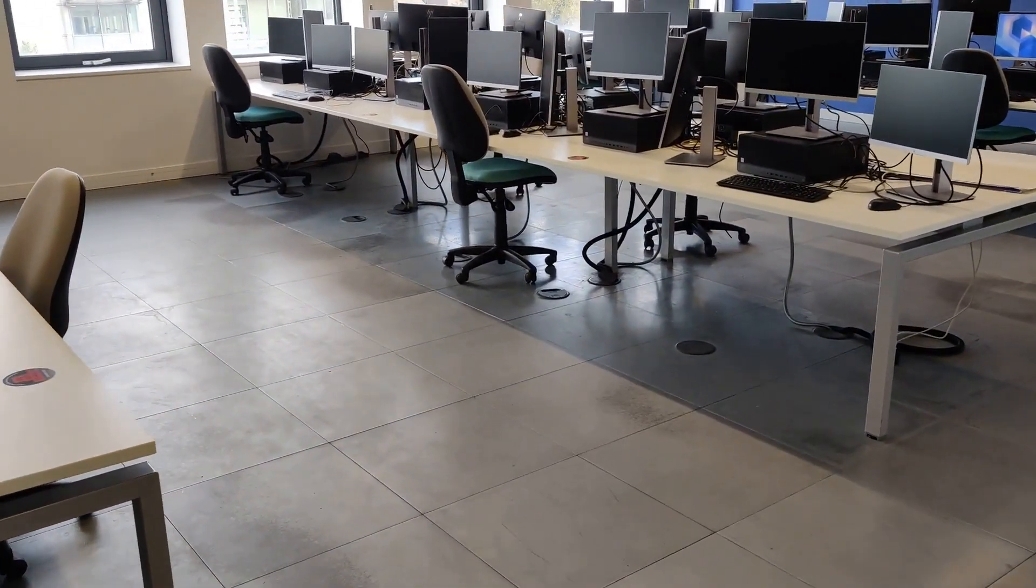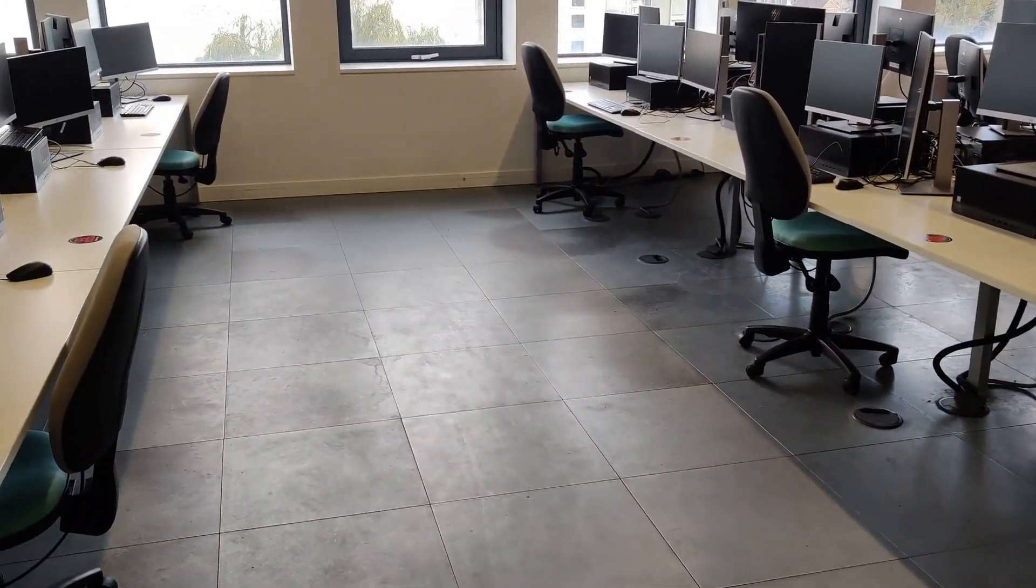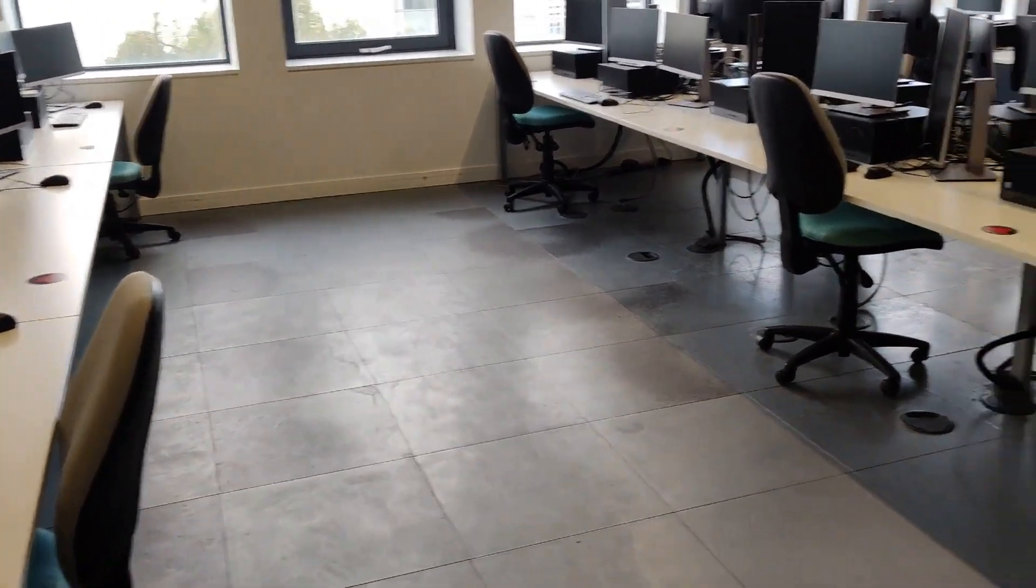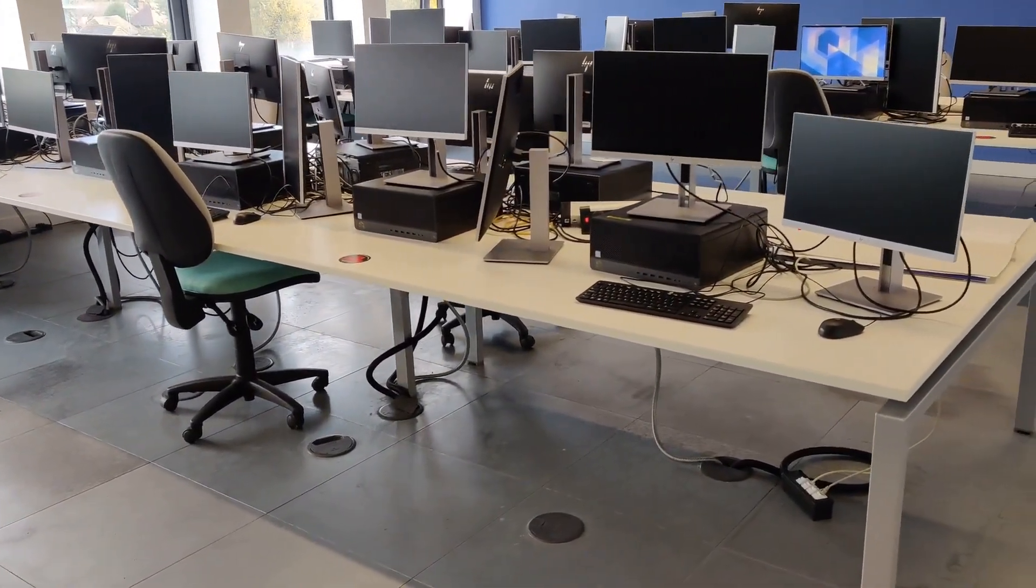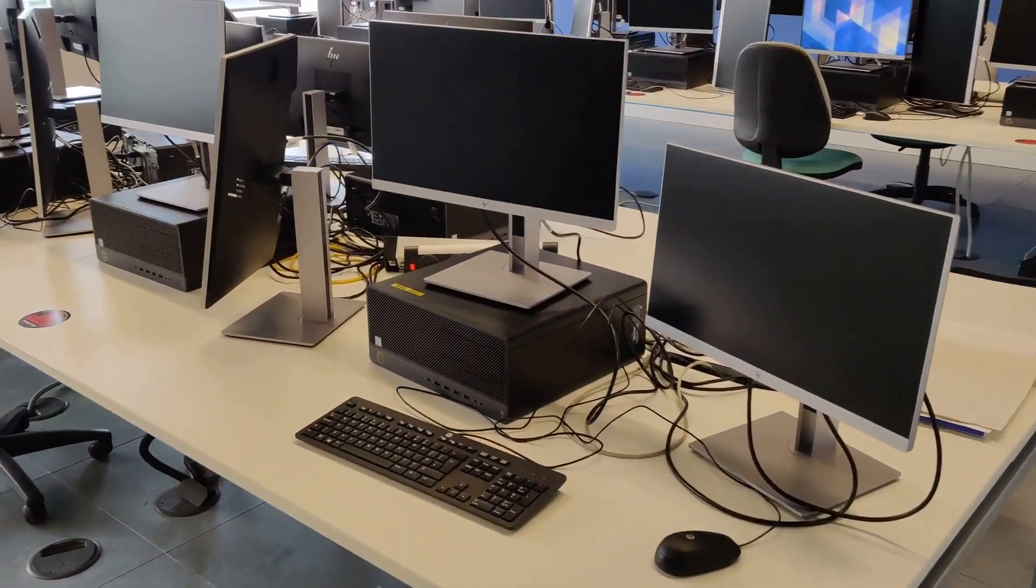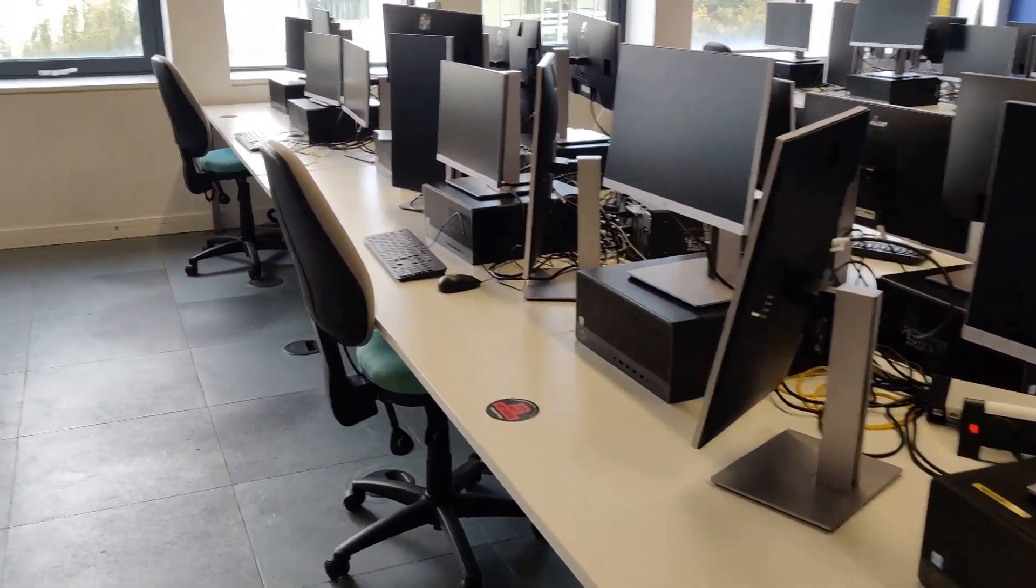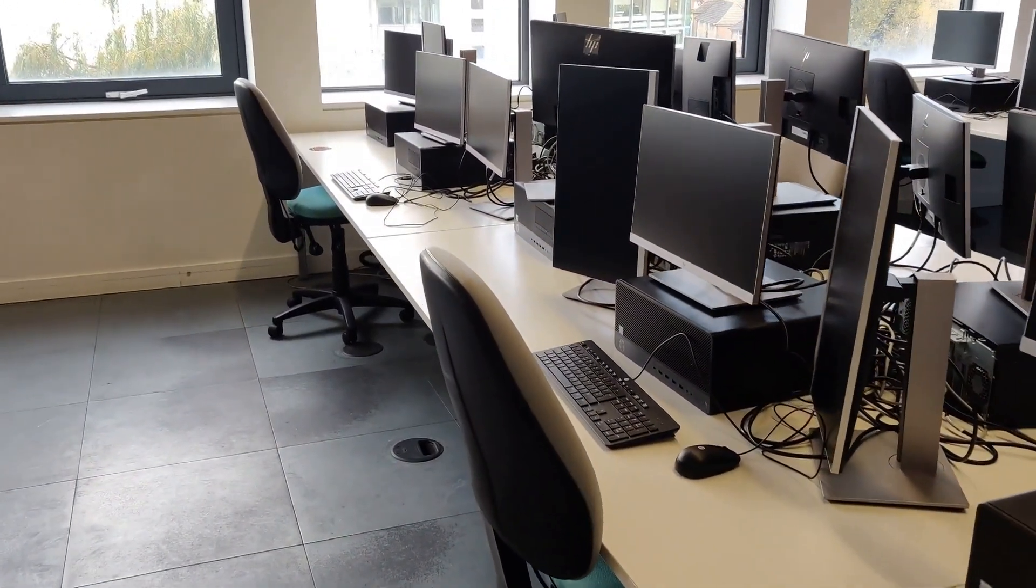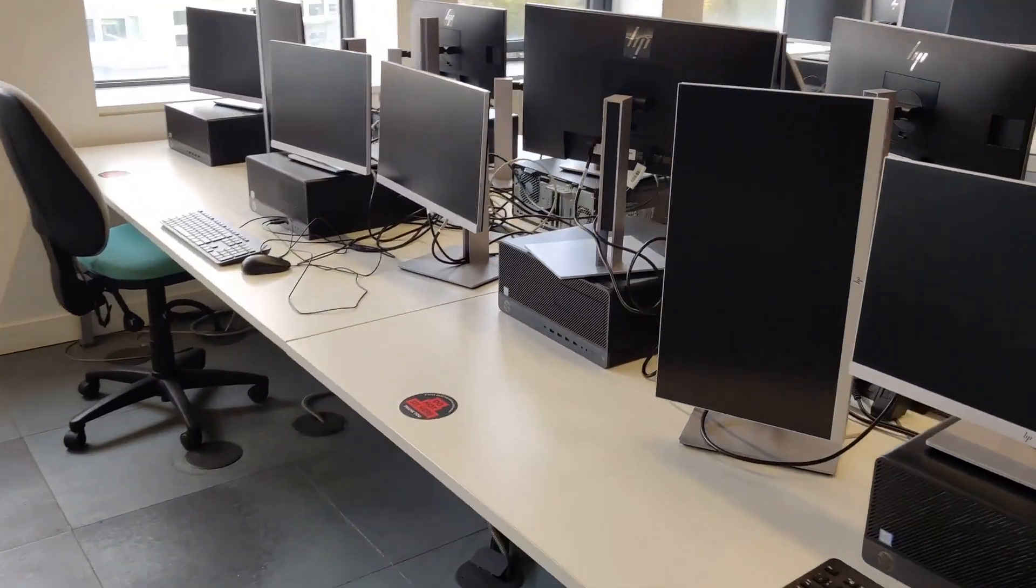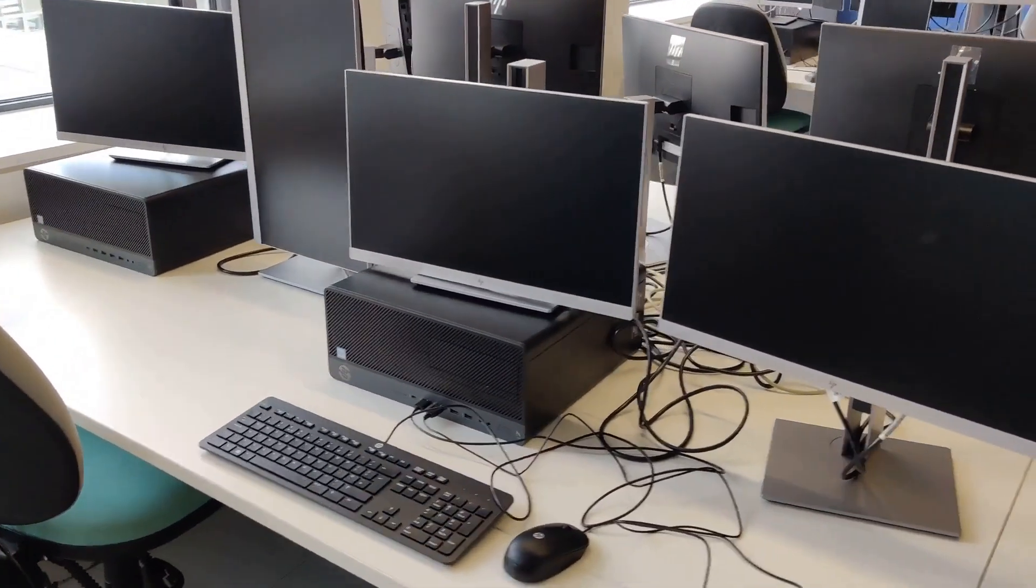Each of those PCs comes with two displays. Each PC also has a ninth generation i7, RTX 2080, 32 gigs of RAM, and an SSD. So they're very well equipped for game engine and any kind of game-related development, whether you're going to use Unreal Engine, Unity, or something else.